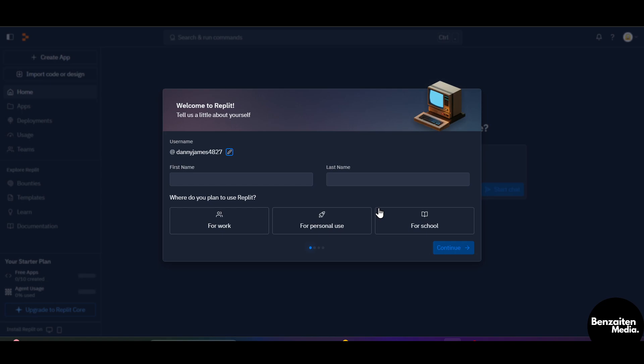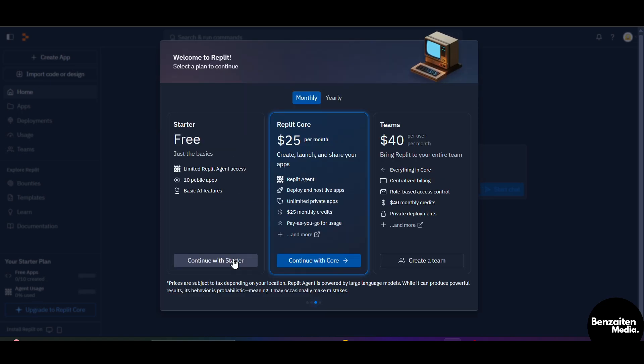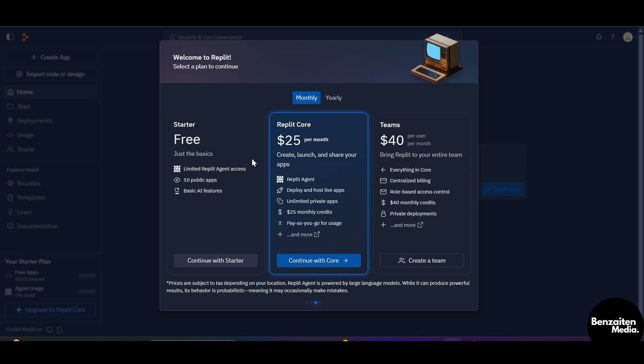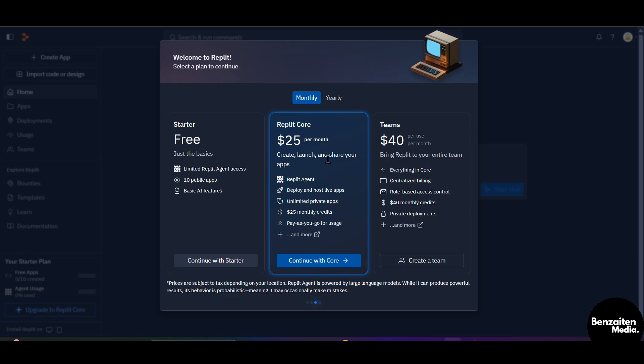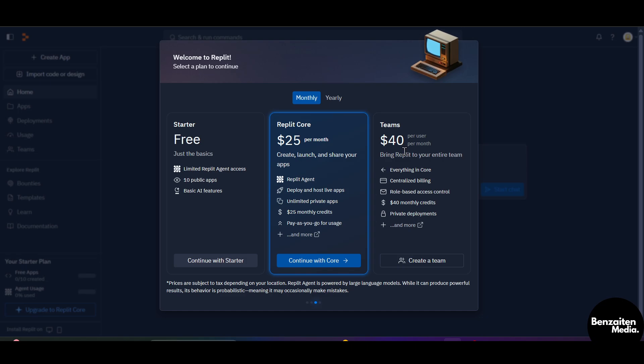And as you can see, here are the multiple plans of Replit. First one is the Starter plan, and the second one is the Replit Core, and the third one is the Teams, which is the Replit Core is $25 a month and the Teams one is $40 per month per user.